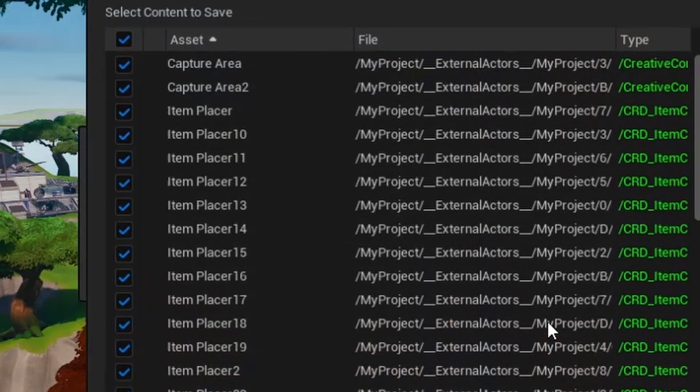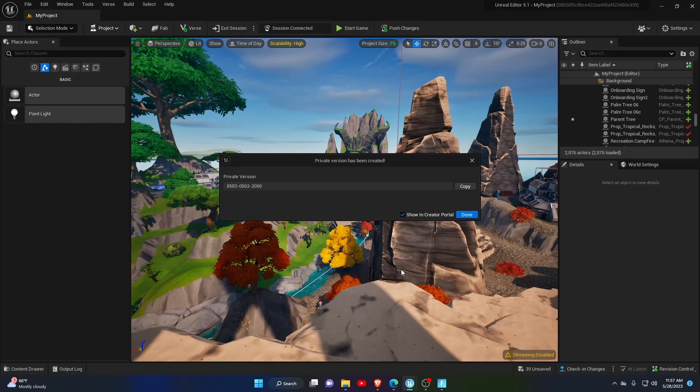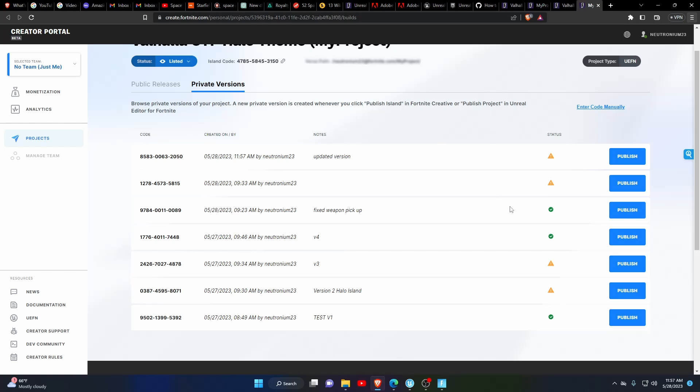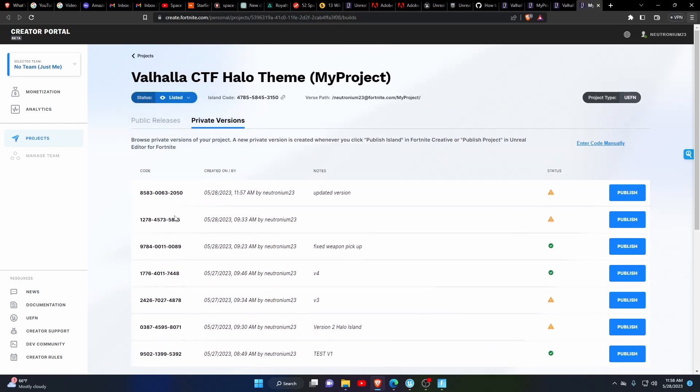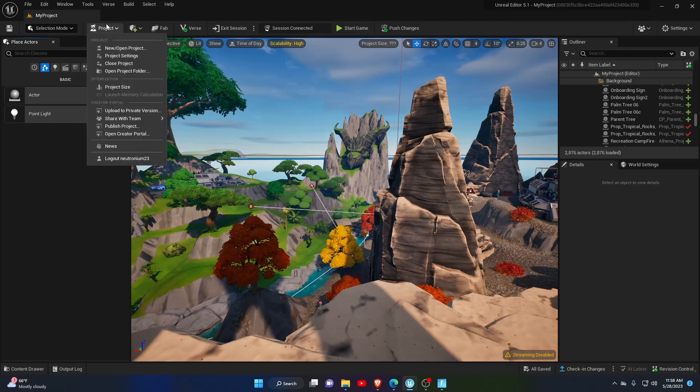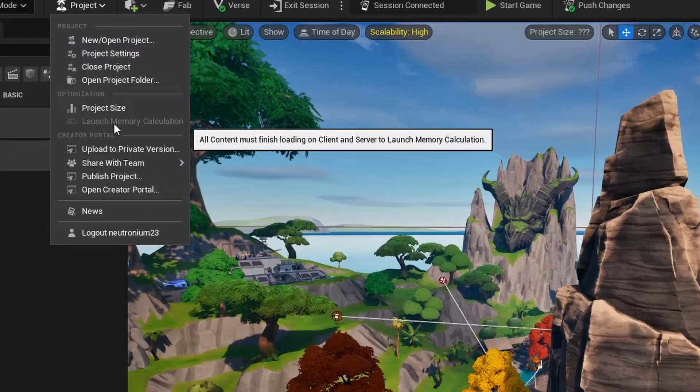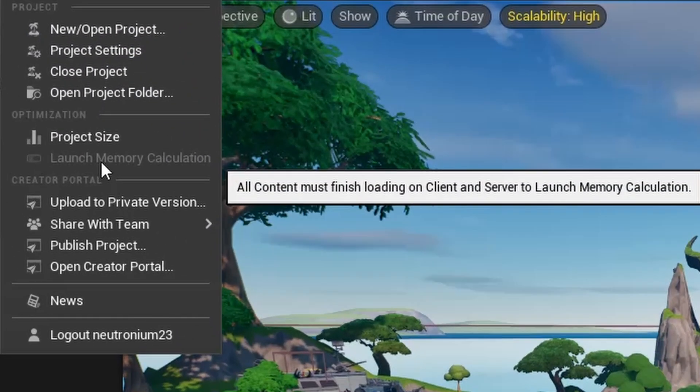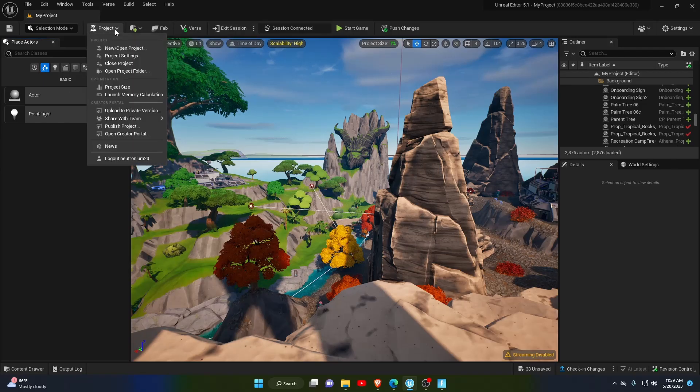Then it will take you to your Fortnite Creator Portal where you will see your freshly uploaded project. Once you verify it's there, go back to UEFN and select the Project dropdown again. Look for Launch Memory Calculation. If it's grayed out, just wait a few minutes for your project to finish uploading to the server.